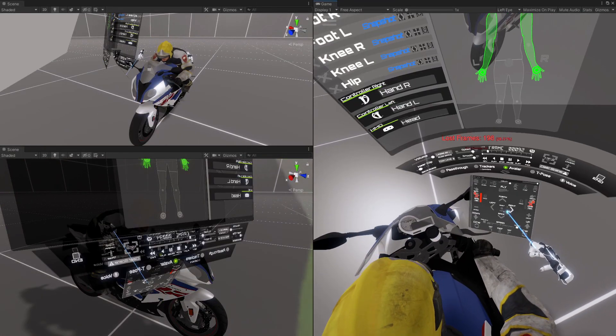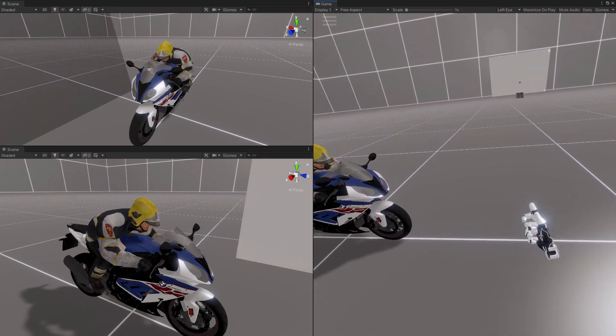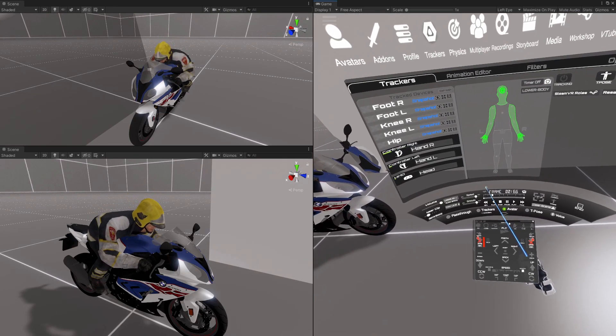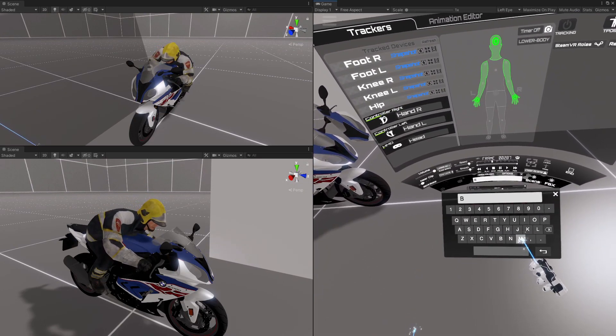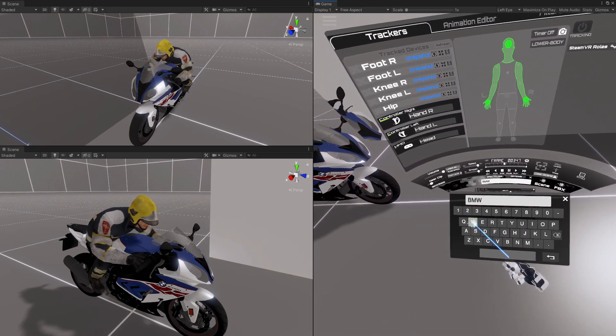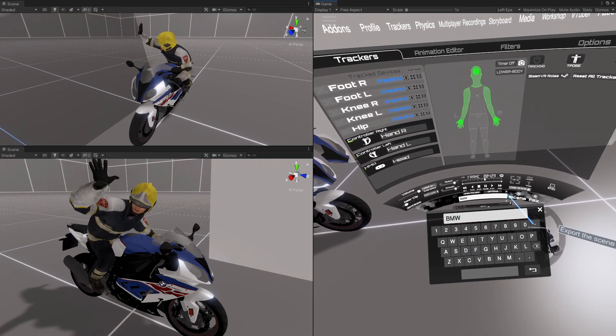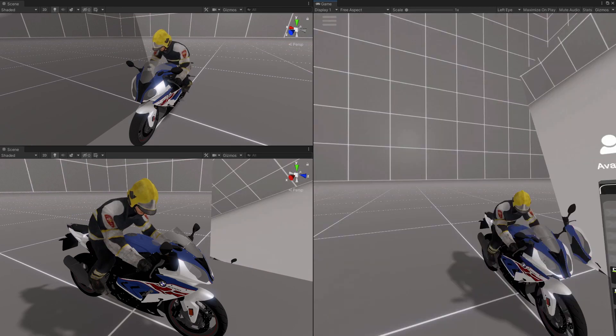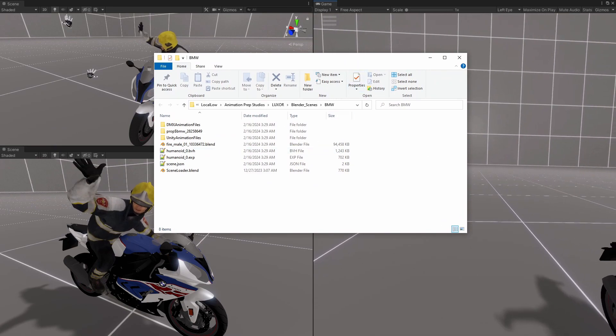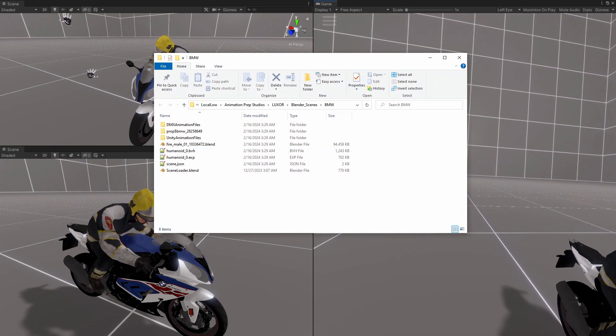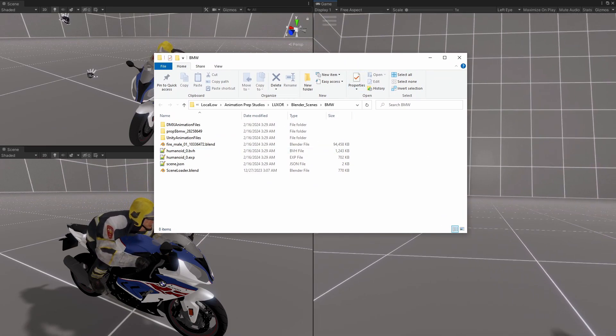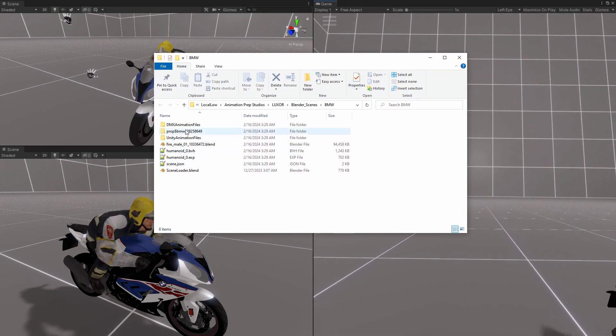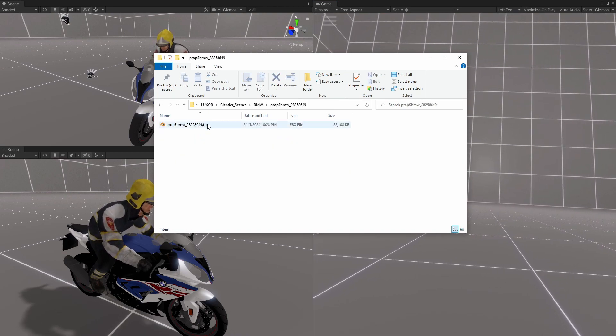Alright, let me export that. And okay, so there's the files, and you can see the prop, BMW.